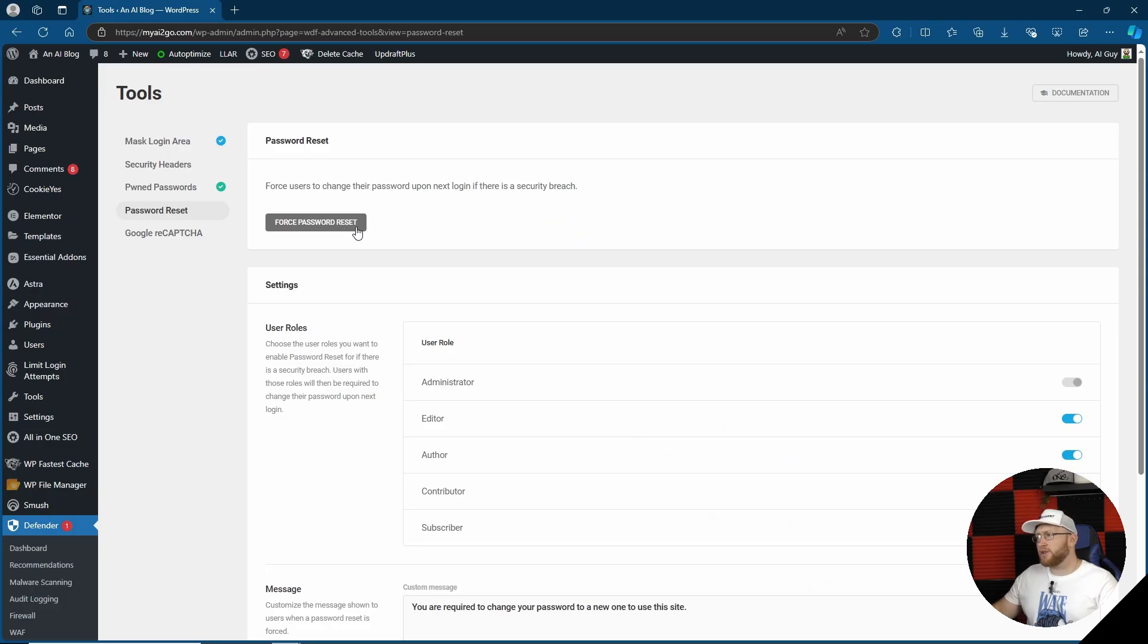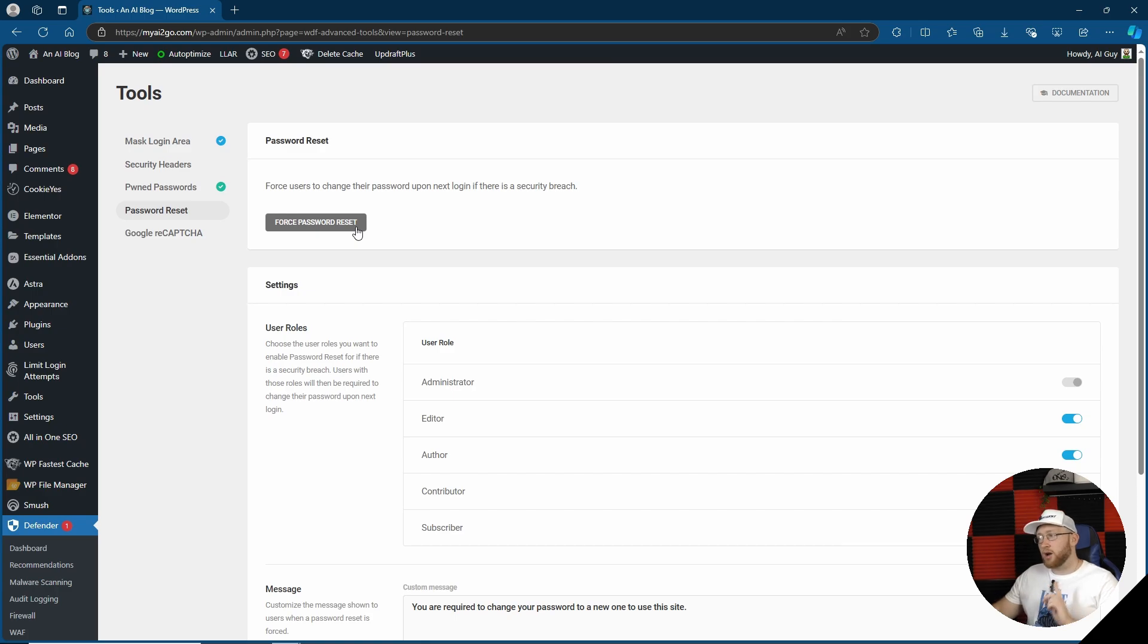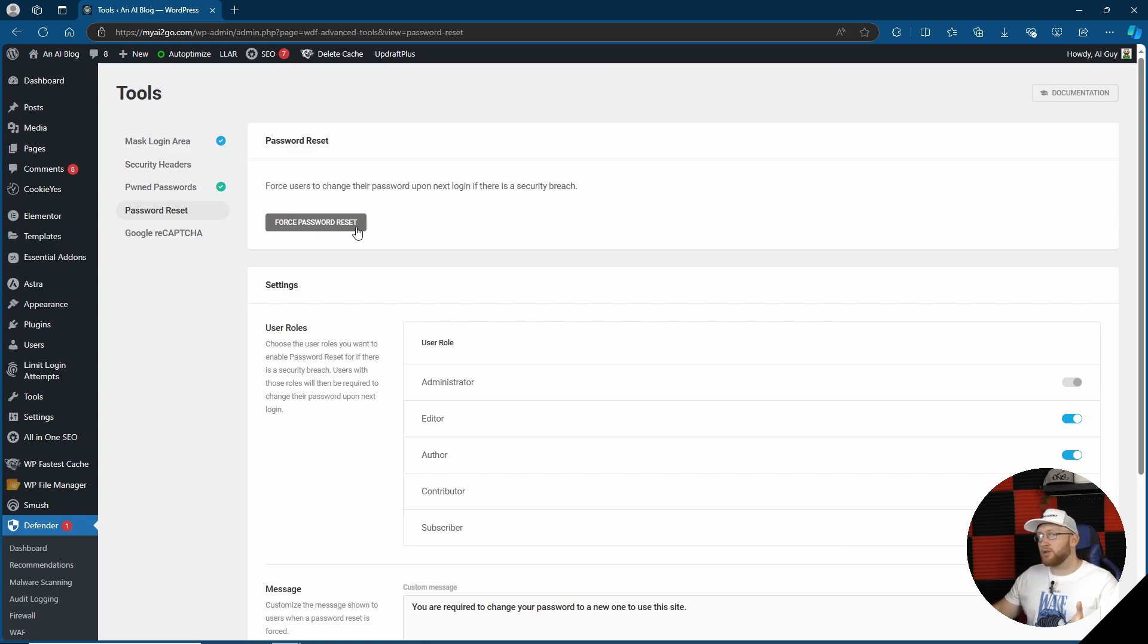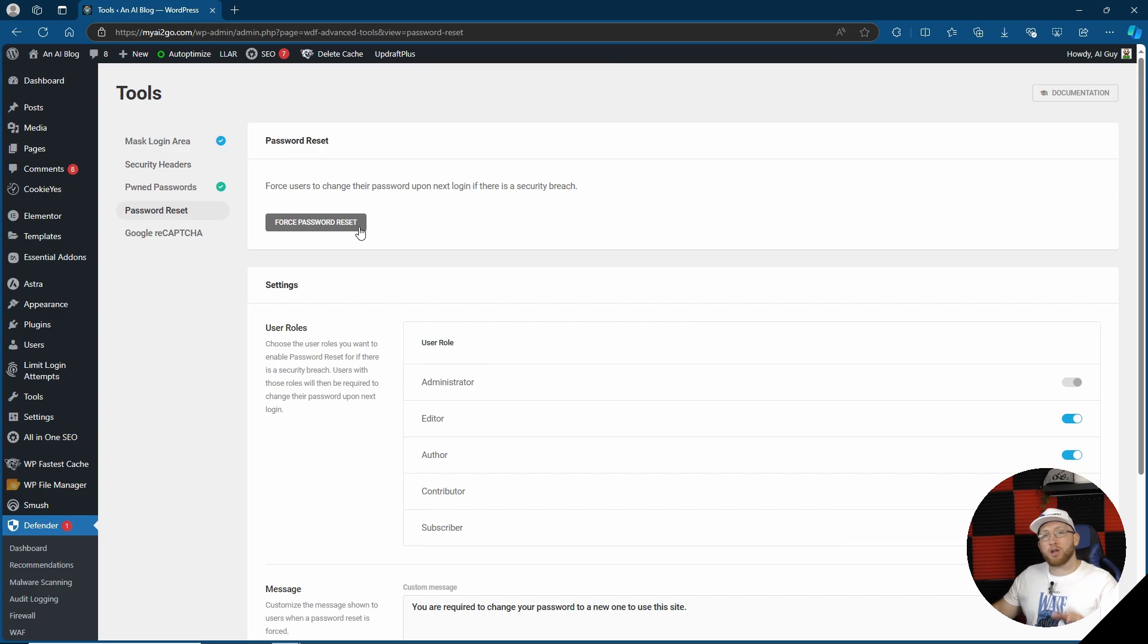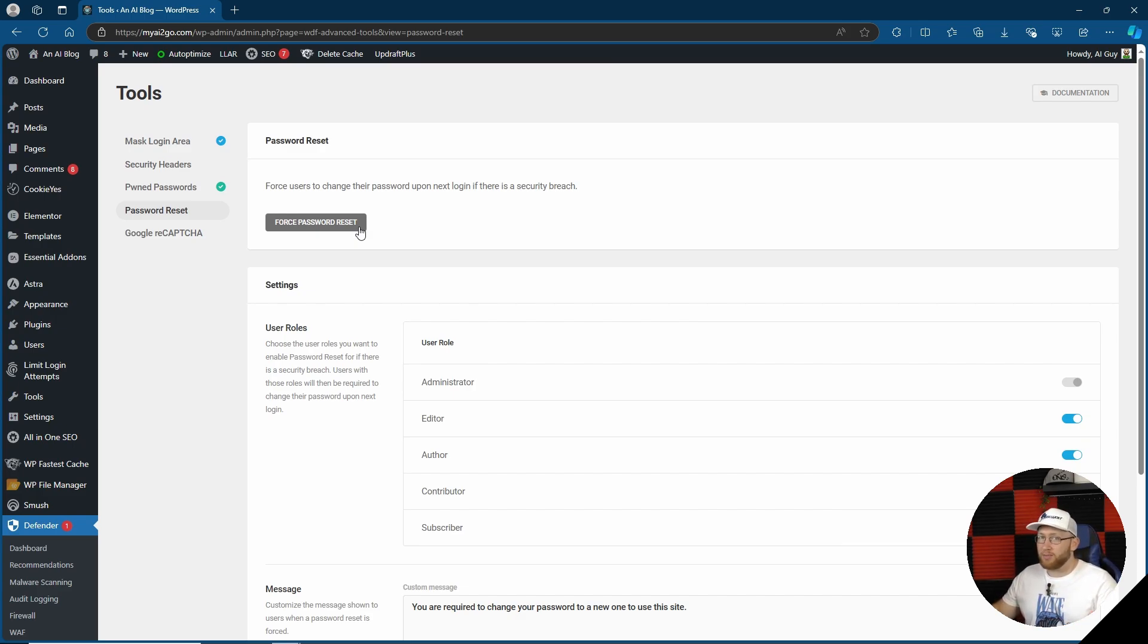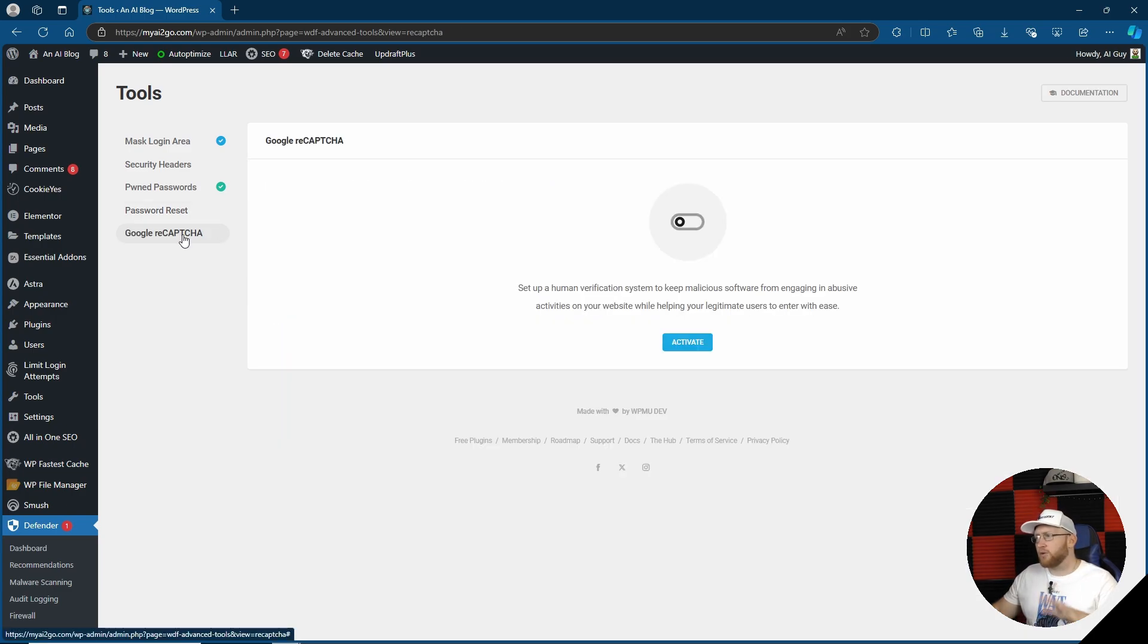You can also force everybody to do a password reset if there has been a security breach. Now I really like this feature, and actually it's something I use with another popular security plugin called WordFence, which we will do a review about which I recommend. However, I haven't actually seen that there and that is good. Obviously you don't want your site to be hacked, but if it does get hacked, you want to be able to force people to reset their passwords, especially if you got people logging on. And then of course we have Google reCAPTCHA, which is always recommended.